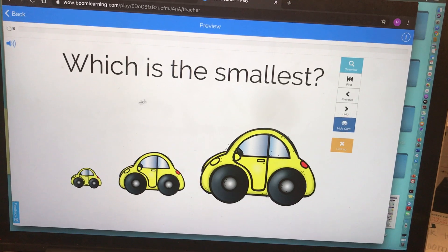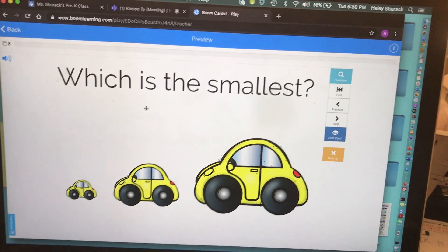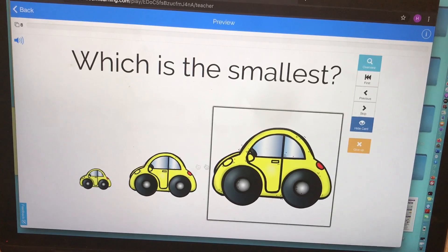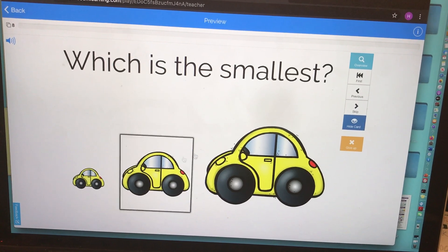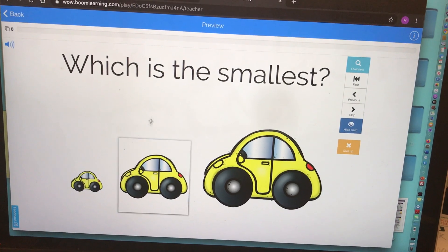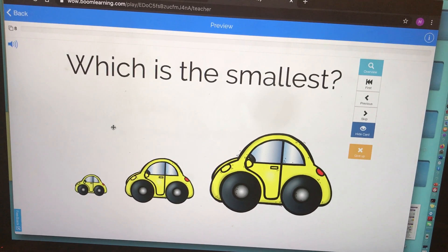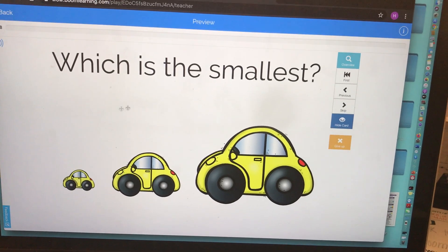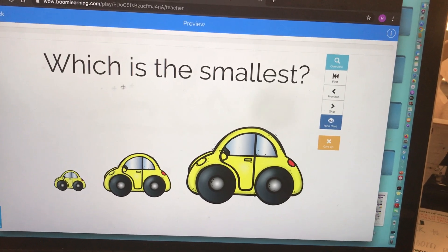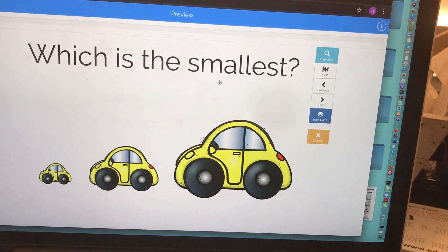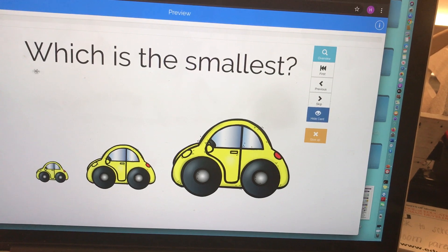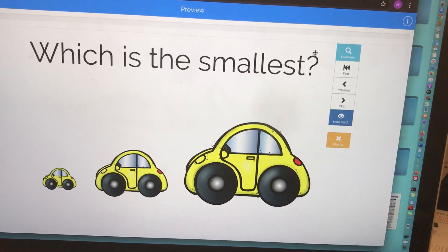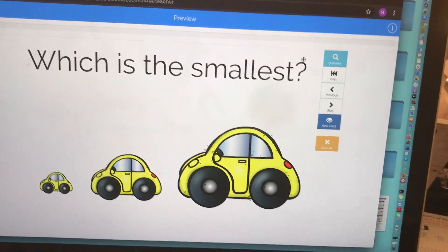BoomCards are basically interactive flashcards, and what I mean by interactive is that the user can manipulate the flashcard to provide the correct answer or desired outcome. All BoomCards are very different — I just wanted to show you a BoomCard to give you a general idea of what I mean by interactive flashcard.